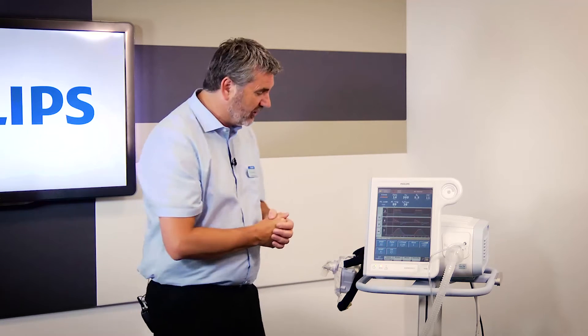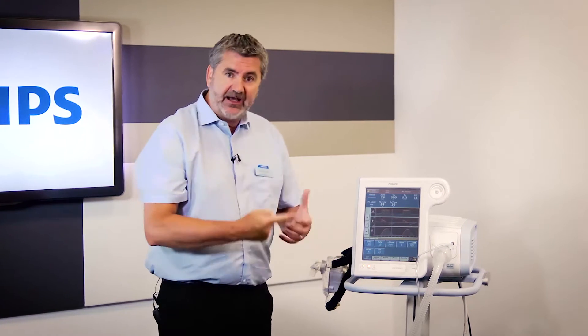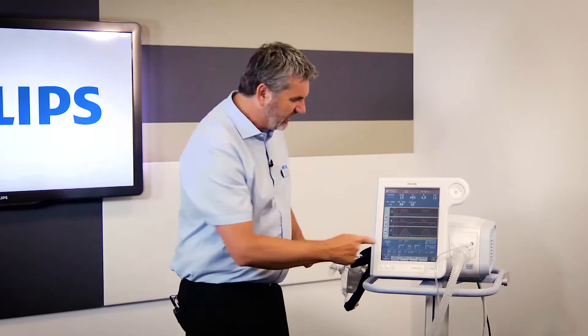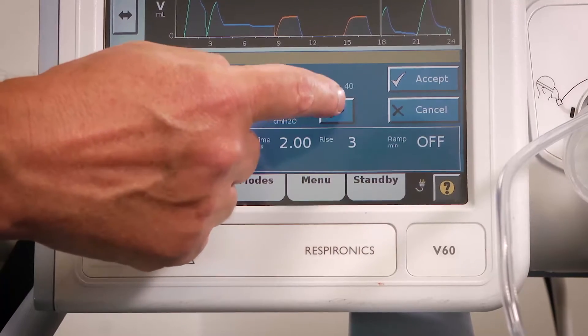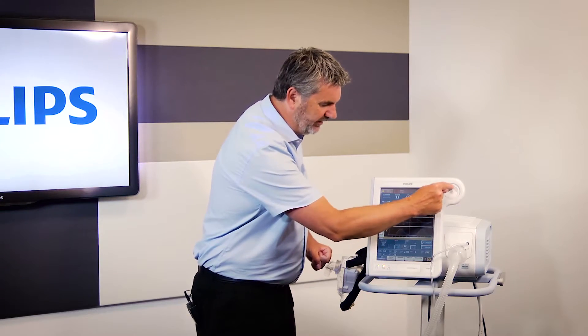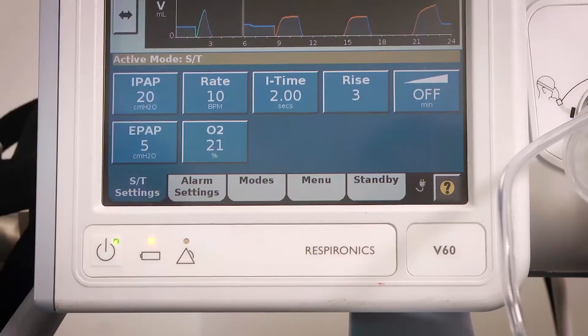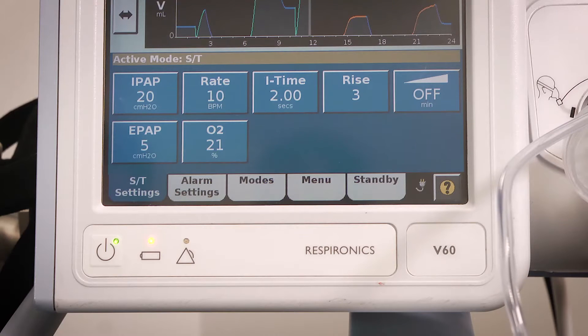This module covers how to change settings on the device. It's very simple — it's a touchscreen, so you just go to whatever parameter you want to change and remember to accept it. For example, if we want to put our inspiratory pressure up to 20, we can either touch the screen or use the scroll wheel. I'll touch the screen, pop it to 20 — nothing changes until I press accept. Now we've gone up to an inspiratory pressure of 20.